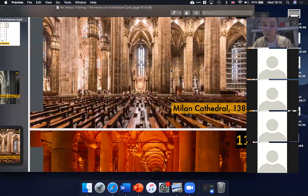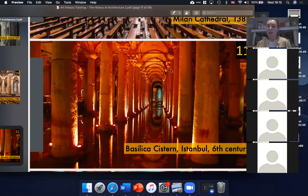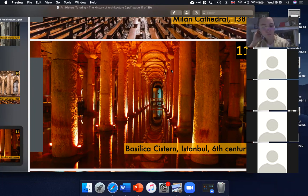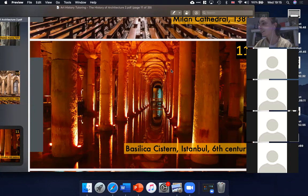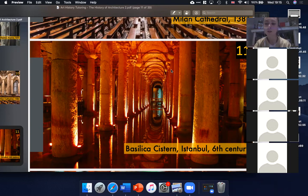On slide number eleven is a really interesting building from the sixth century — a Roman cistern built in Turkey, in the Eastern Roman Empire, built to hold water. It was also a kind of underground safe house for Justinian the First. You can see that these rows of columns went on to inspire the huge column-like patios leading to the altar in a Gothic cathedral.